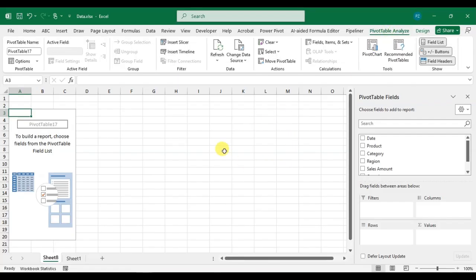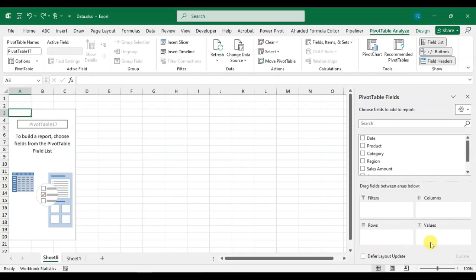Let's start creating the pivot table. You can see the Pivot Table Fields panel on the right-hand side — choose the fields to add to the report. You will see four main areas below: Filters, Columns, Rows, and Values. Each one controls how your data is displayed in the pivot table.